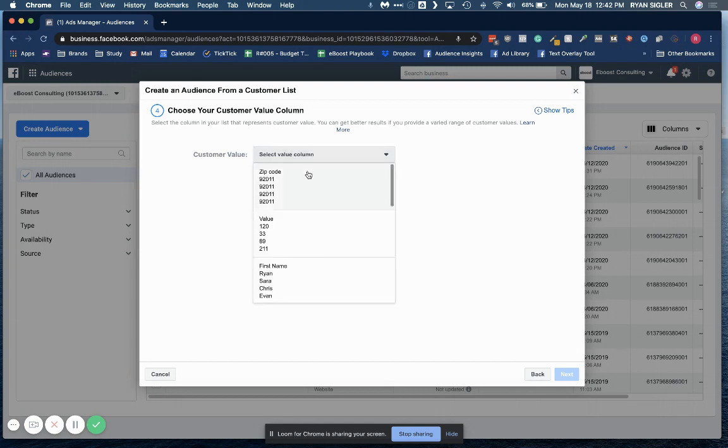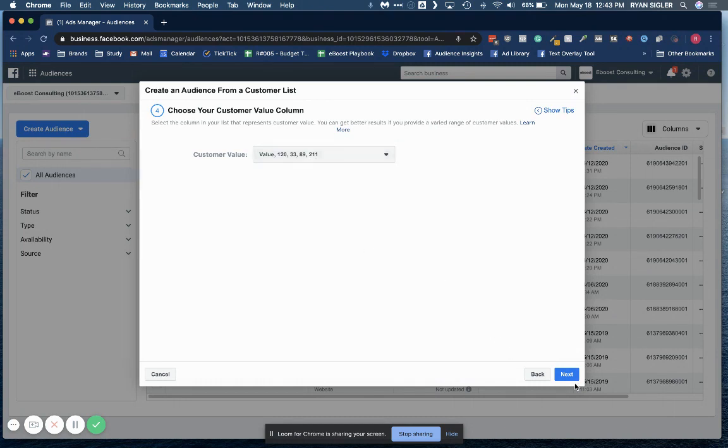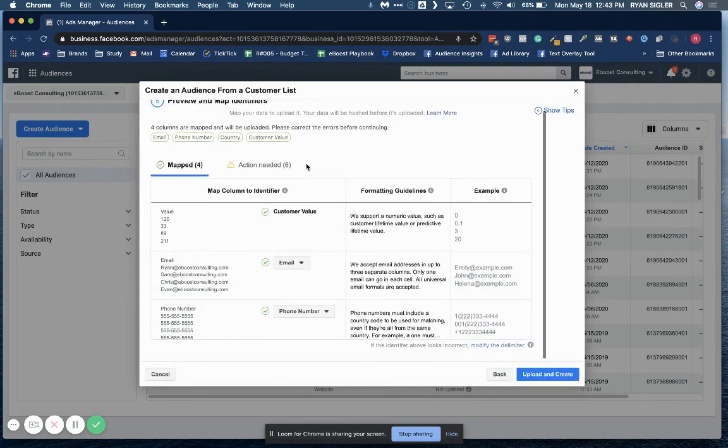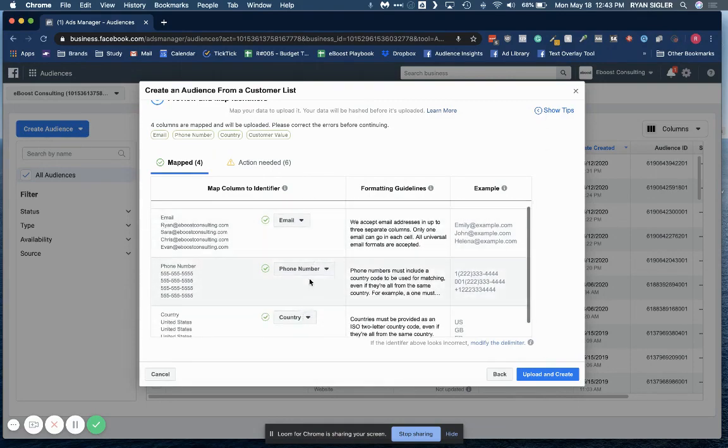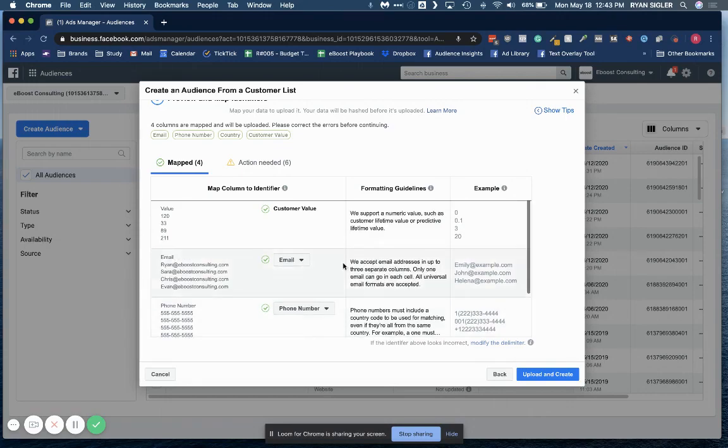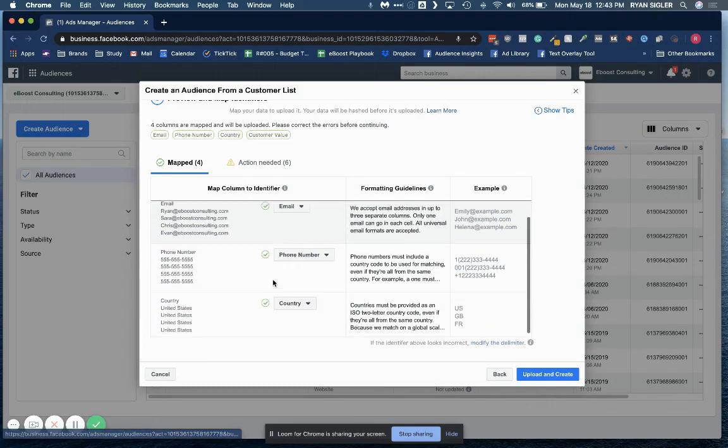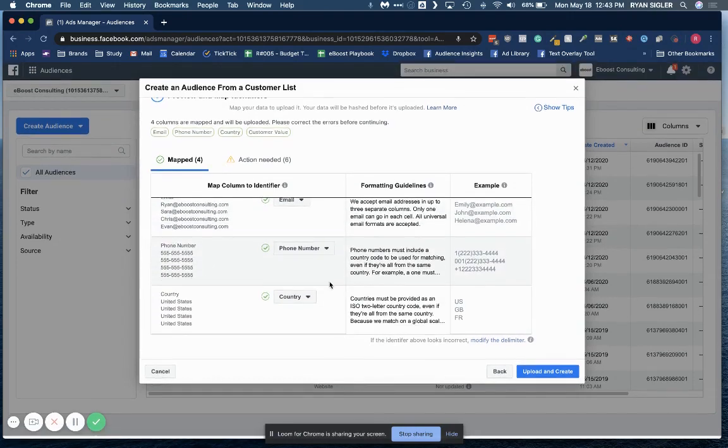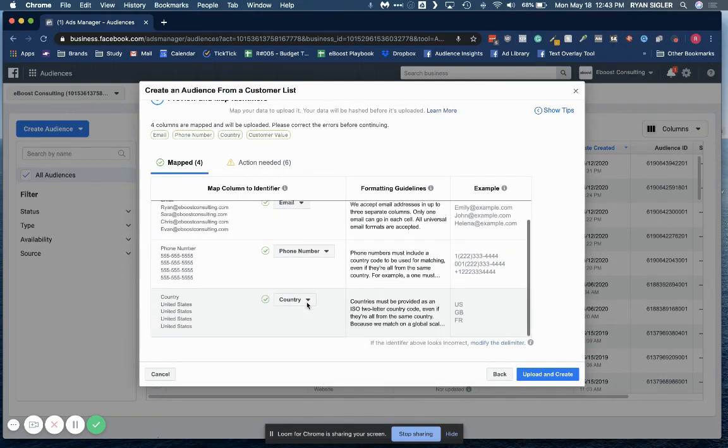And now you're going to select what column has that value. Again, this will only come up if you selected that. So I selected the value column. Okay, perfect. So now here it kind of does a pretty good job at finding what is accurate. But just make sure that these are correct. So we identified that that column is going to be the value. Make sure that these are the emails. Make sure that this is the phone number. Make sure that this is the country.